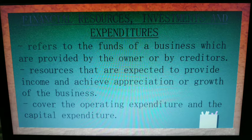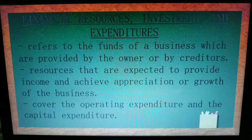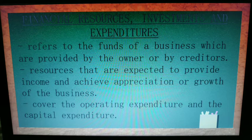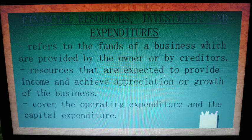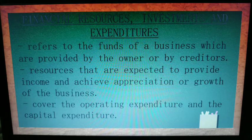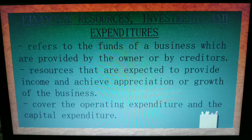From the capital you put into the business and the money from creditors, your funds should grow and roll within the business. Expenditures refer to the expenses incurred by the business.